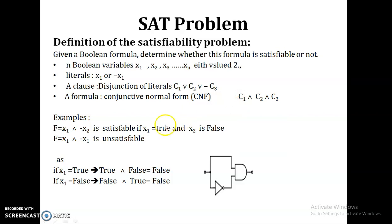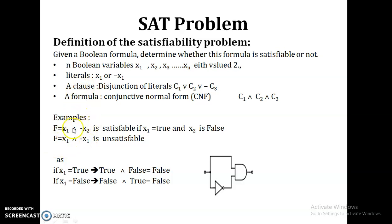Let's take this example. The expression is x1 AND (negation of x2). For any given Boolean formula, there are n Boolean variables. Here there are two Boolean variables. The literals are logical variables with or without negation, and a clause is a disjunction of literals, that means OR of the variables.